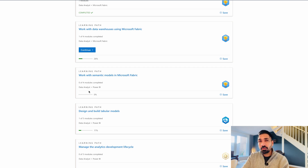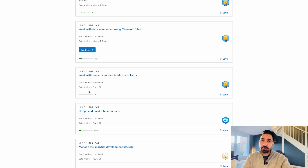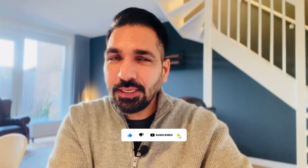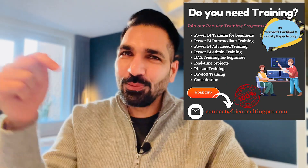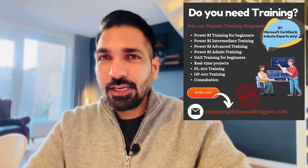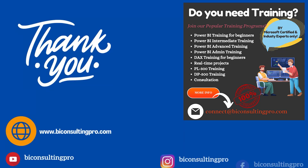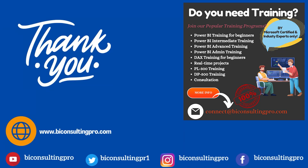We also have dedicated training available for DP-600, PL-300, and DP-500 certification exams. If you'd like to clear those exams, contact us and we'll train you one-on-one through live sessions. Are you going to appear for this exam and become a certified Microsoft Fabric Analytics Engineer Associate? Let me know in the comments, and if you're looking for any training programs, reach out to us. Keep watching and see you in the next video.